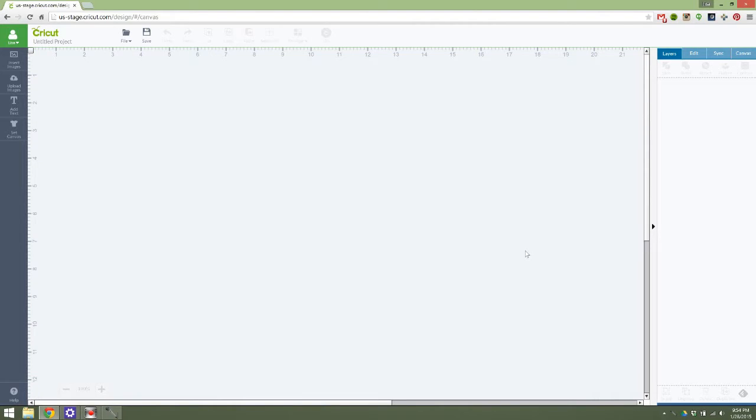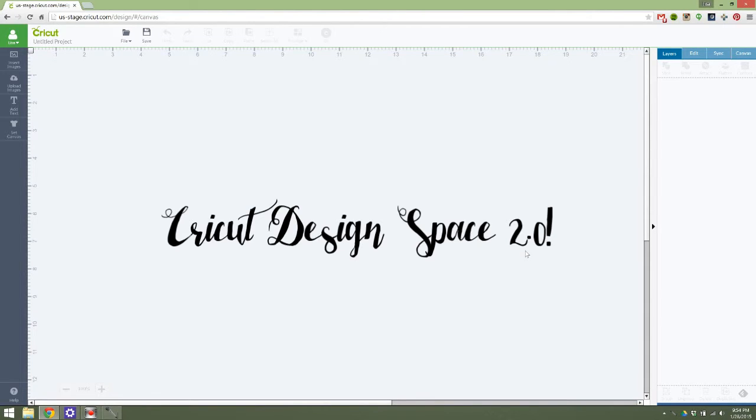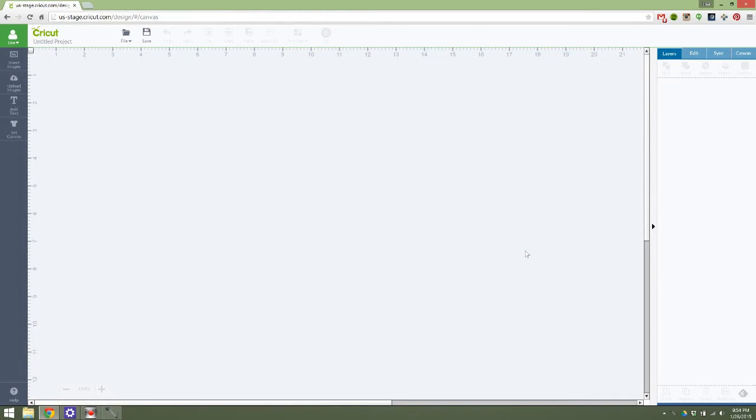Hey guys, it's Lisa from Lisa is Busy Nerding. This is a Lisa is Busy Crafting video and I'm very excited to share with you Cricut Design Space 2.0. This is the brand new design space coming out from Cricut in the next few weeks here.